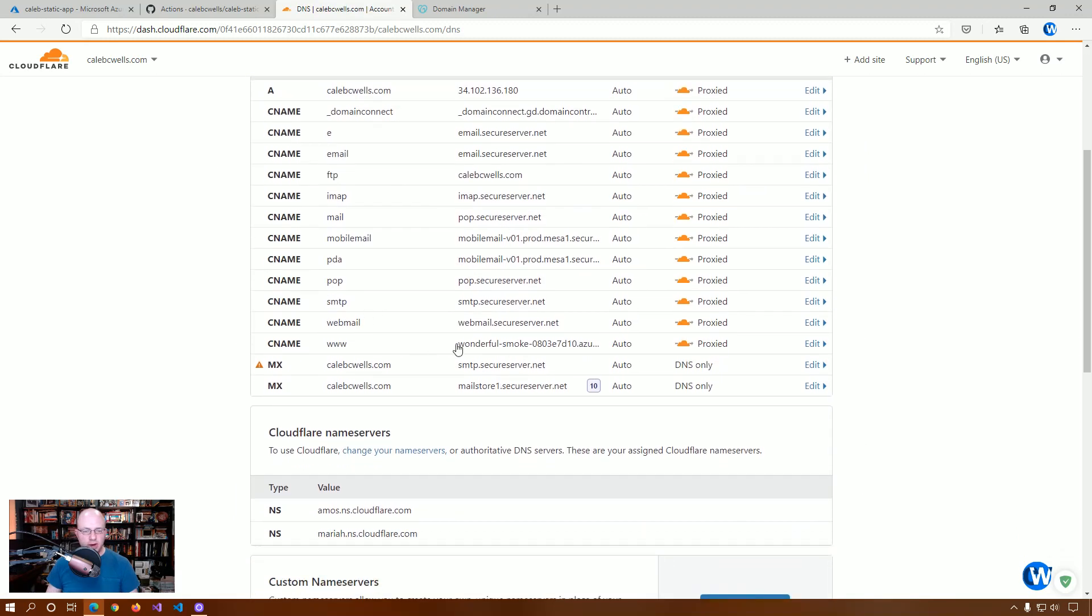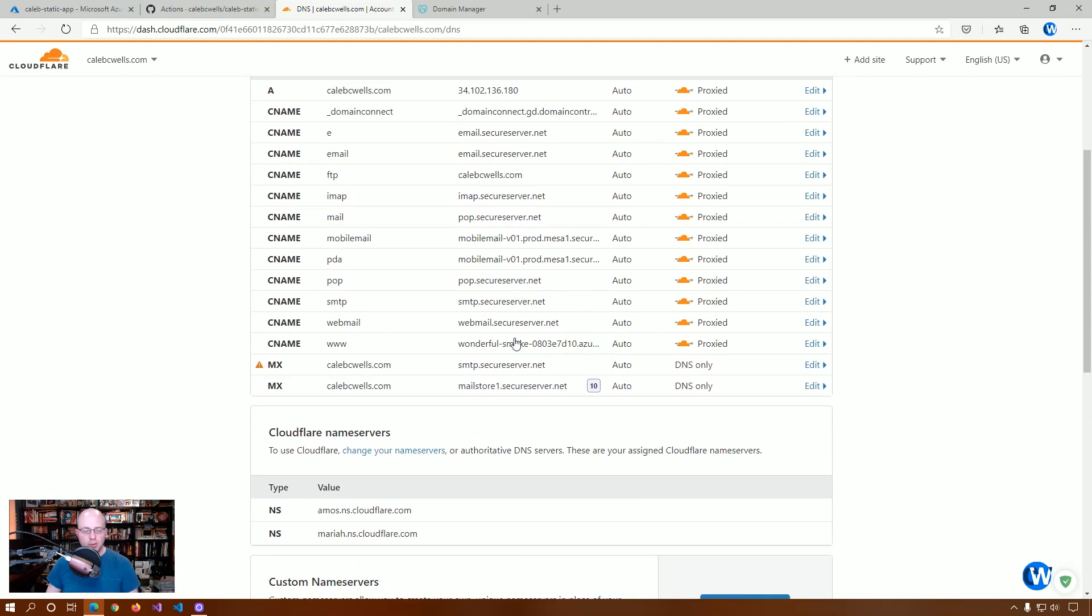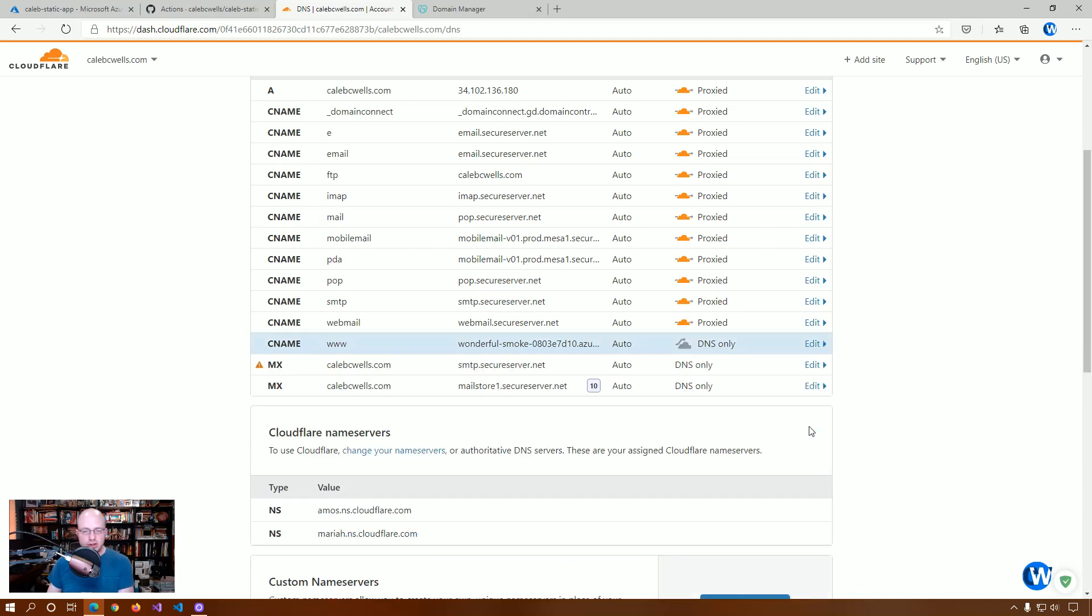Right? And, what we're going to want to do is we're going to want to keep this CNAME. This orange says that everything is being proxied through Cloudflare. Right? But, for our DNS, for our main website, we don't want that. We just want it to do DNS only.